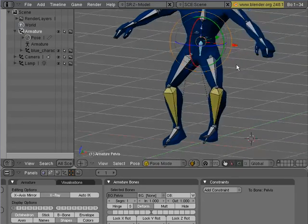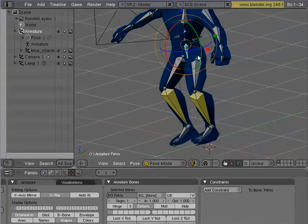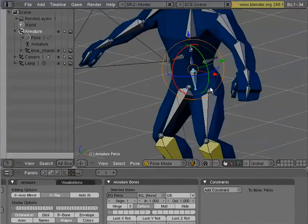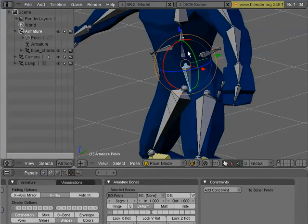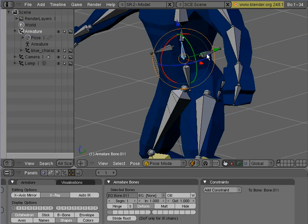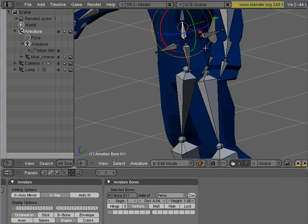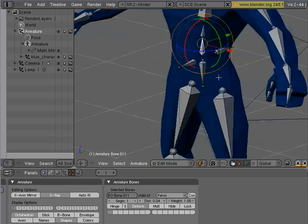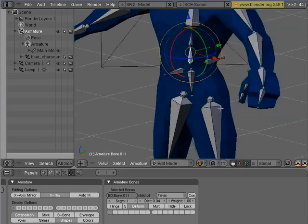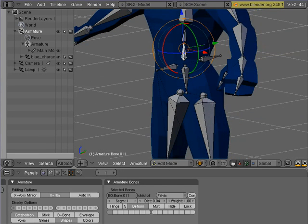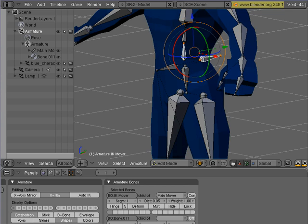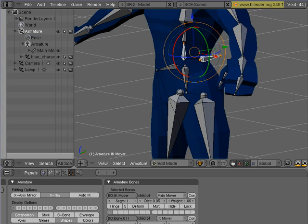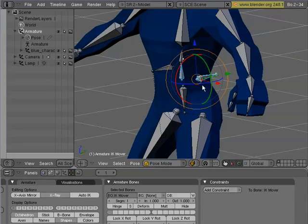You know, I probably should have, come to think of it, parented the spine to the IK mover instead. So I'm going to hit tab to go back into my edit mode. You'll see here it says I'm in edit mode. And I will hit Alt-P to clear the parent. And I'll select this and hit Ctrl-P. Keep offset. Hit tab.